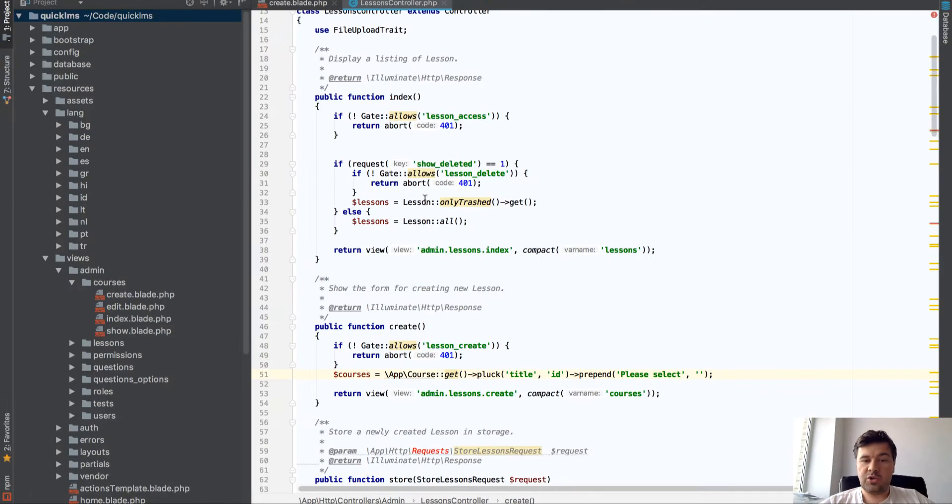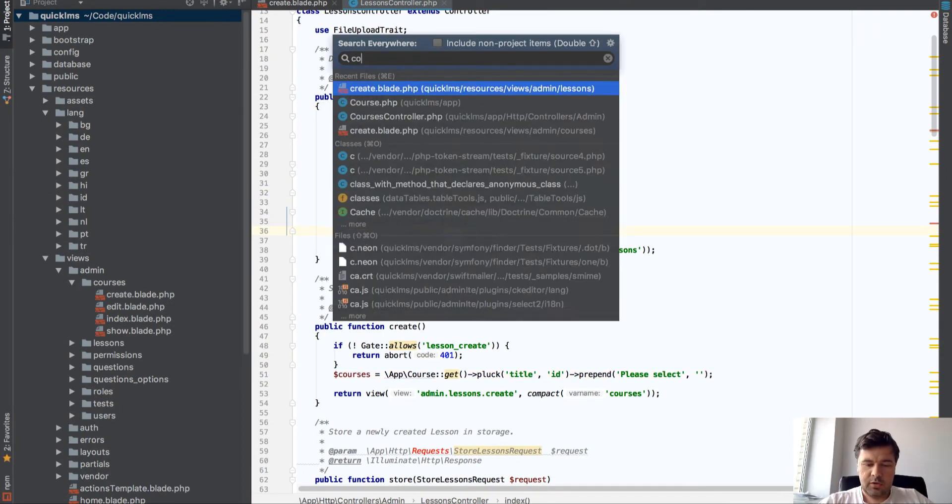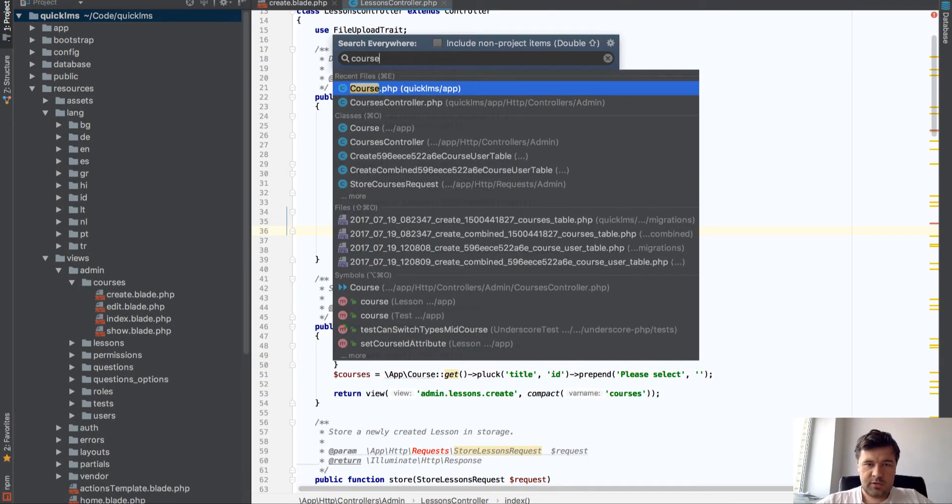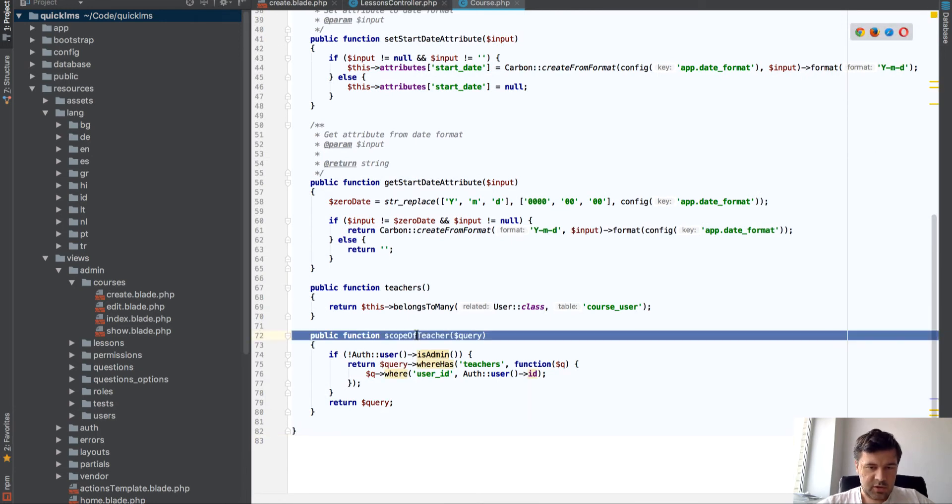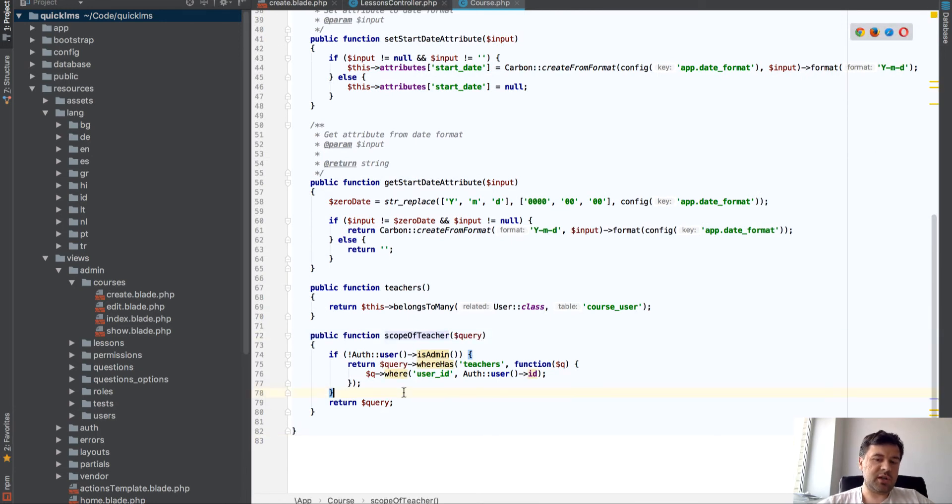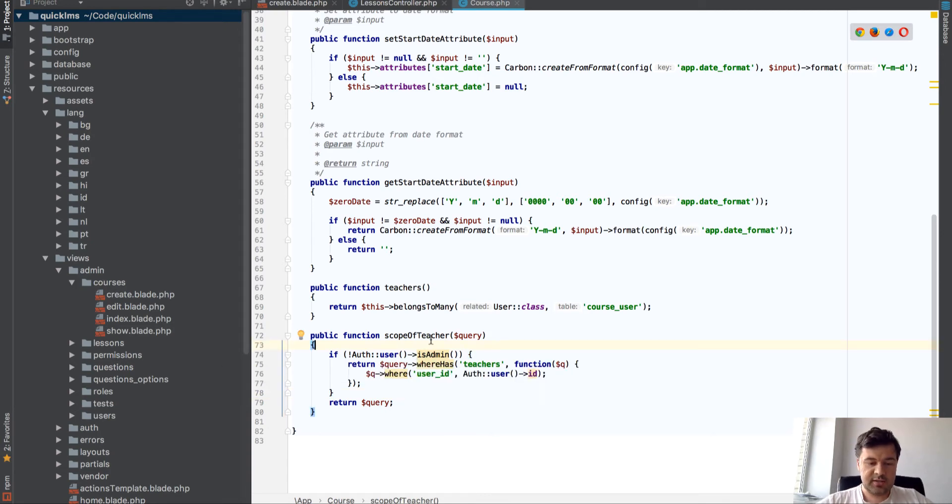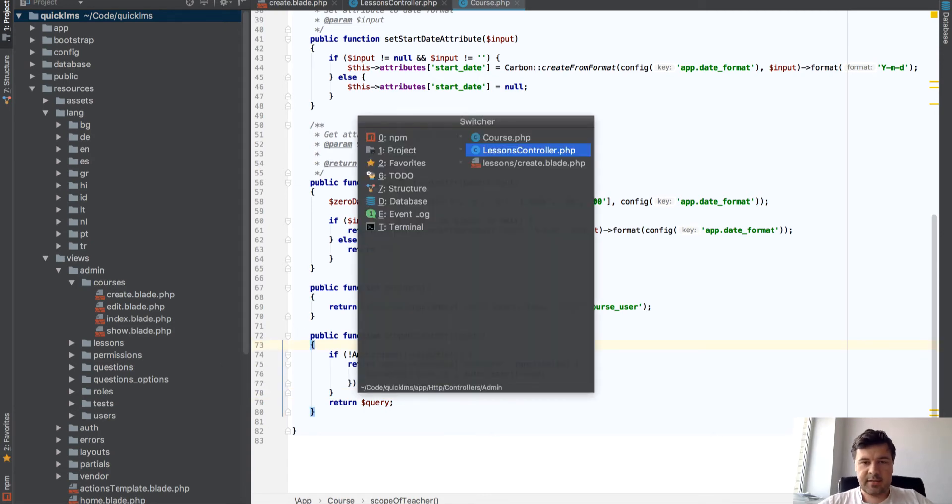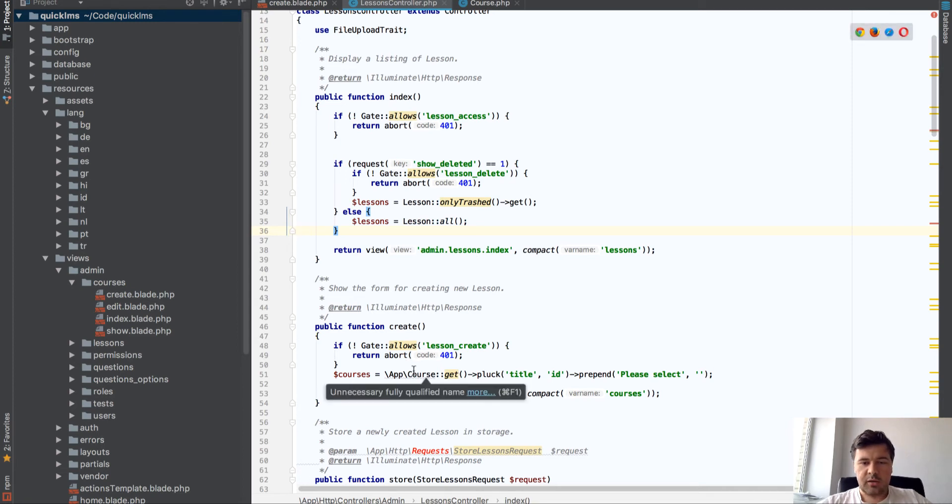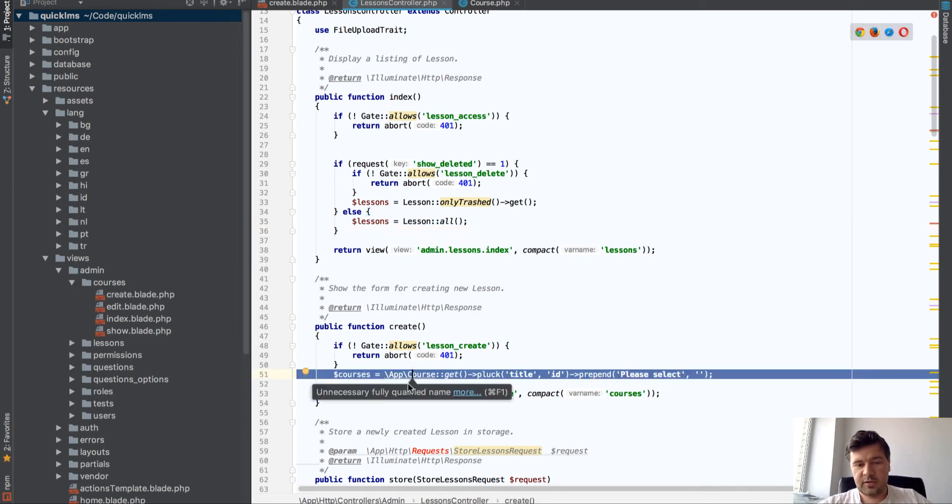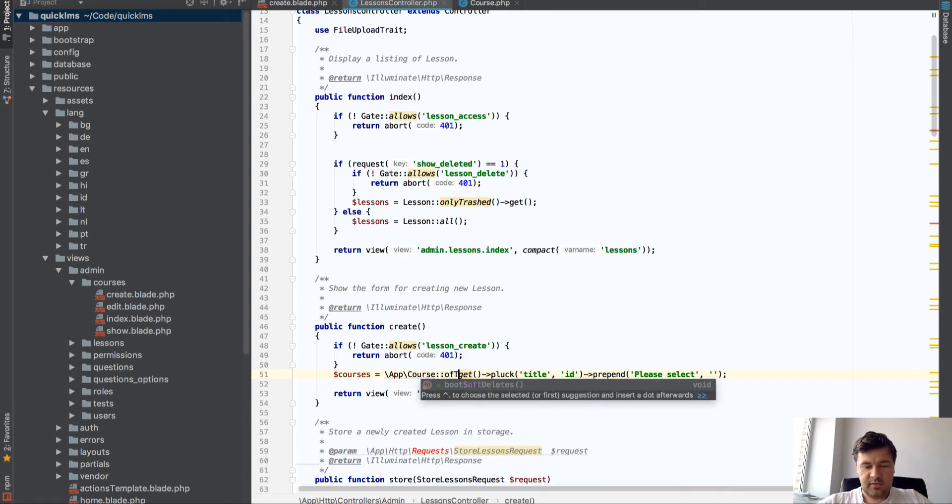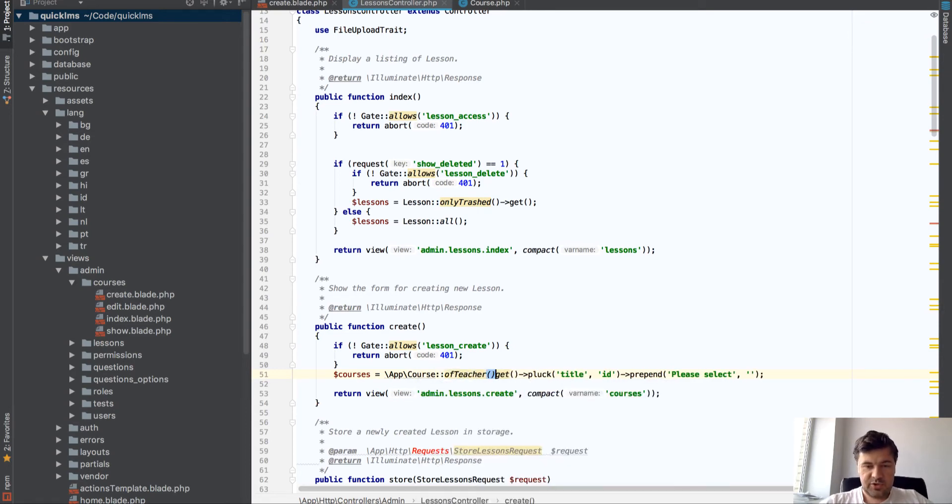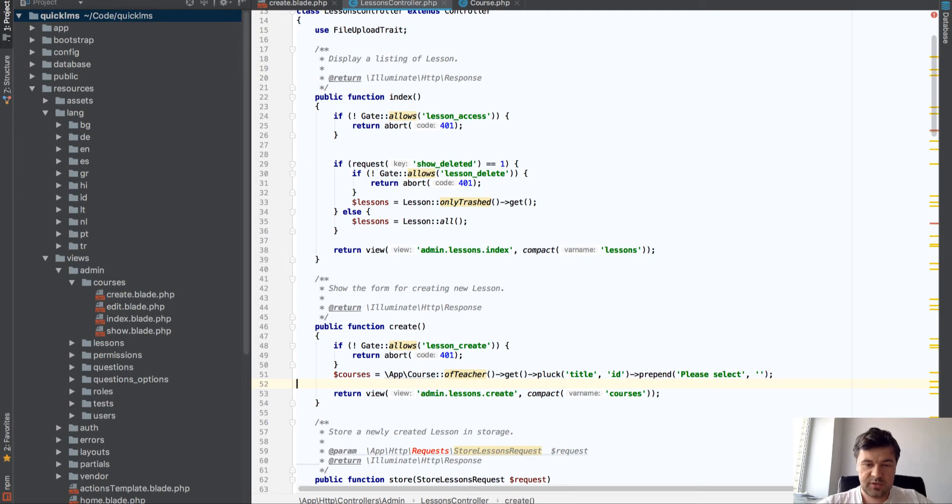For now I'm not sure if you've watched the last lesson, I've created a scope in a course called scope of teacher which actually checks if it's admin then nothing changes. If it's a teacher it adds parameter to the query. So in lesson controller in create method what we need to do is just add of teacher and for those who did watch the last video that's where the scopes are really useful because you can really reuse them like this.